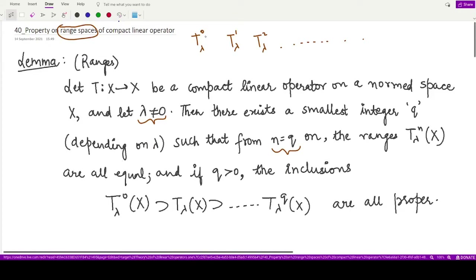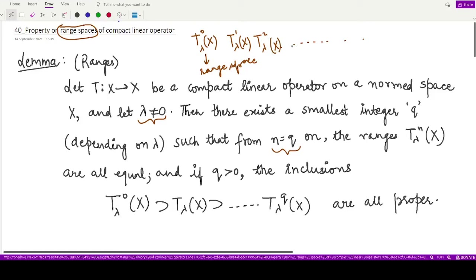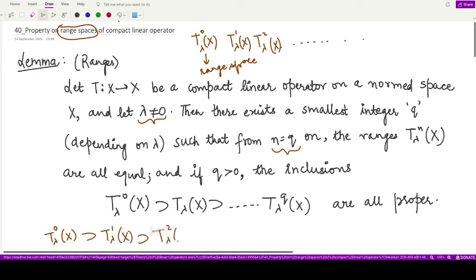Let's have a look at what exactly this lemma is saying. We are talking about the range spaces — whenever we apply this operator onto the whole space X, we have the range space. We have range spaces defined for each of the operators T_lambda raised to power 0, T_lambda raised to power 1, T_lambda raised to power 2, and so on. We already know a result which states that all of these are properly contained in each other, so T_lambda^0(X) is the biggest range space, it contains the range space T_lambda^1(X), then T_lambda^2(X), and we keep going like this with no end.